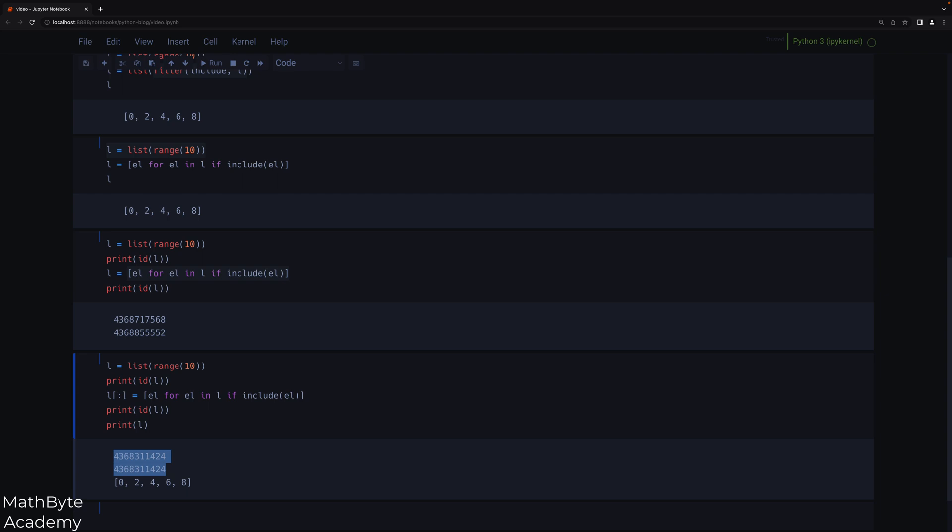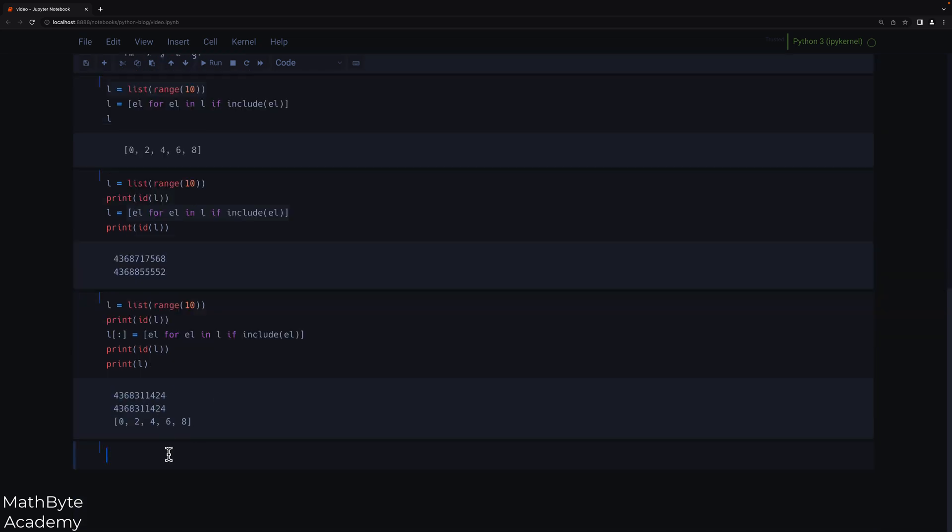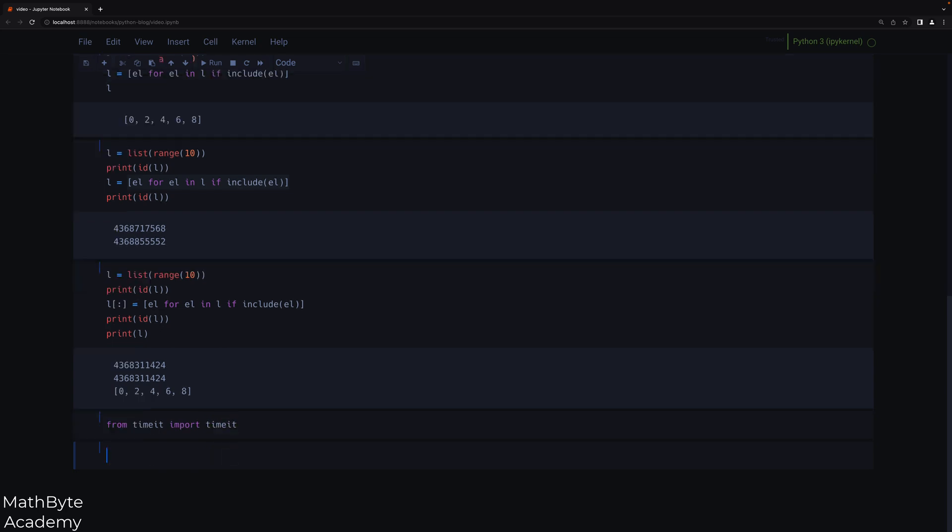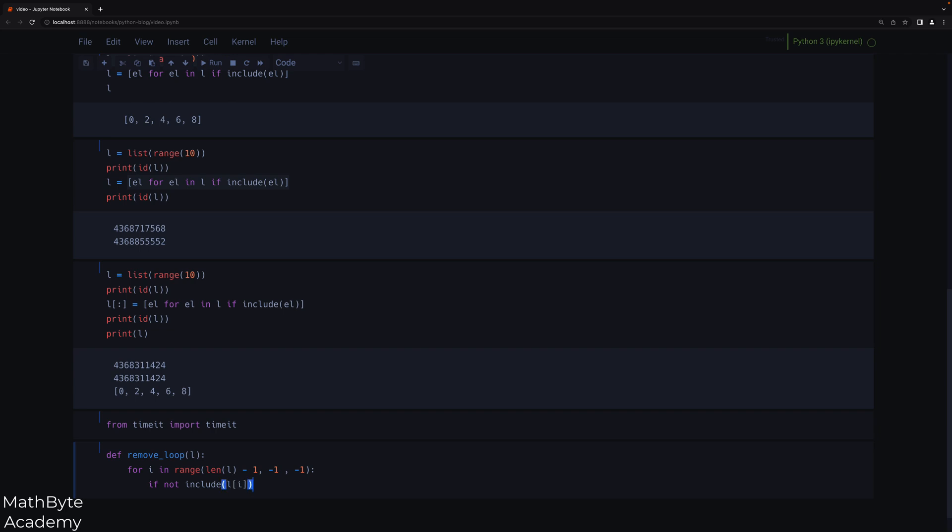So now let's take a look at some timings for all these different approaches. So from timeit, we're going to import timeit. And let's write a few functions. Let's say def remove_loop, and we'll pass it the list that we want to remove from. And we're going to use the same predicate function. I'm going to say for I in range, we're going to use that first approach that we had.